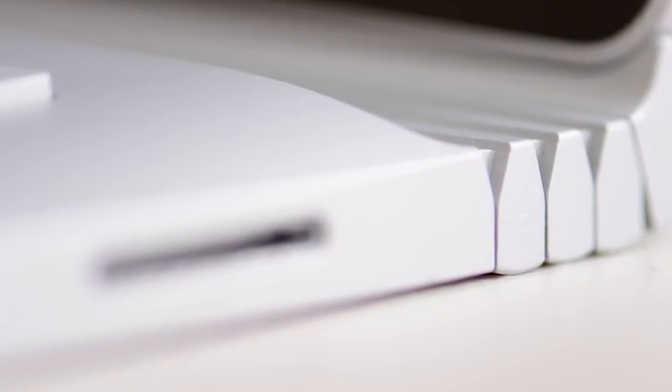Now I want to get stuck into them. I want to read something from their blog. Surface Book 3 is our most powerful laptop ever, designed for professionals who need desktop level performance from anywhere. Yes, this is a powerhouse workstation for professionals they're saying. That means Thunderbolt 3, right? Wrong. My solid state just turned to a floppy.